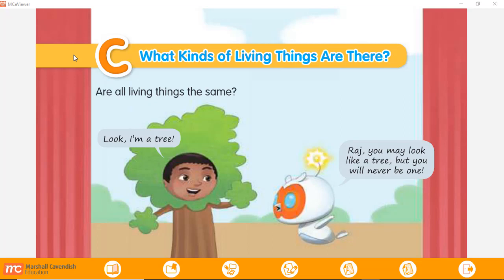Assalamualaikum warahmatullahi wabarakatuh. Hello kids, how are you? I hope that all of you are good today. So today, in this morning, we are going to learn about living things again on part C.